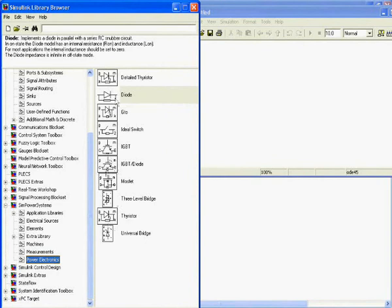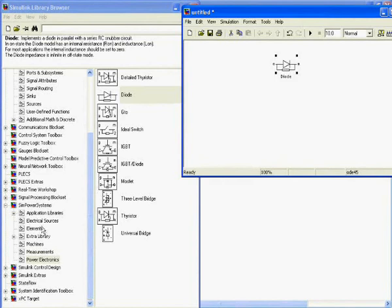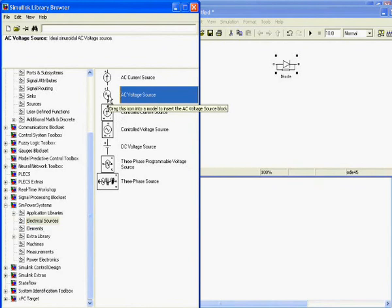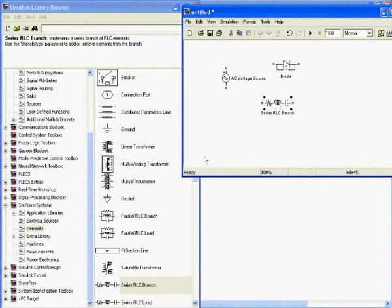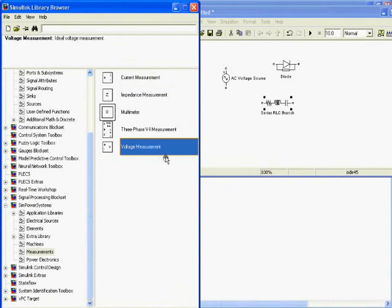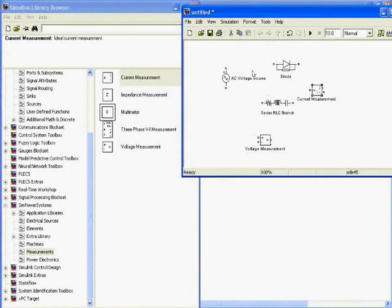For example, you can drag and drop a diode. If you need a power supply, select Electrical Sources and then drag and drop an AC voltage source. If you need an RLC element, you can get that from the RLC components. To measure voltage and current, select the voltage measurement and current measurement blocks.